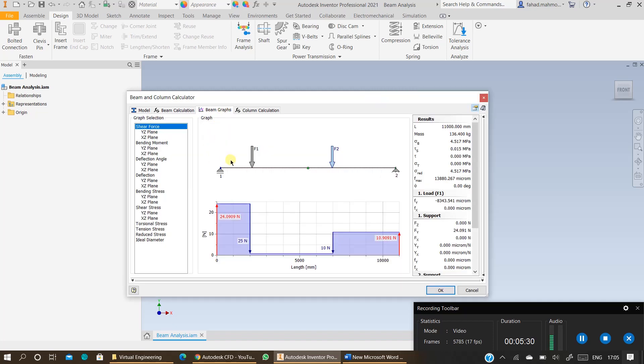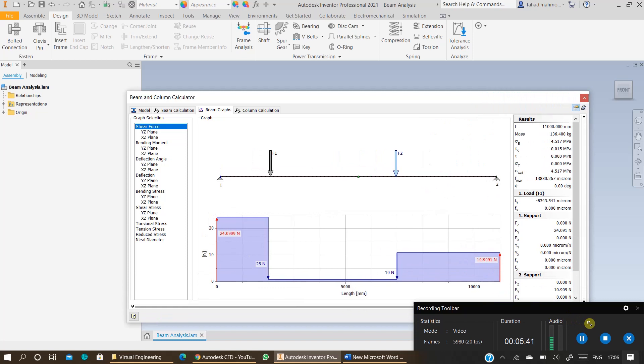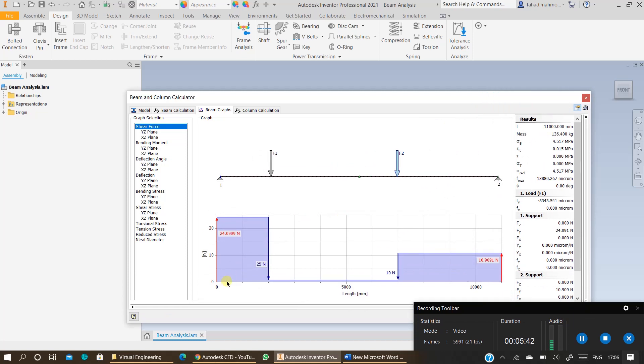And you will be able to view the reaction forces straight away 24.09 and 10.90. You can double check whether your forces have been applied correctly at the specified distances. So this is 2 meters from the start and this is 7 meters from the start which is correct.